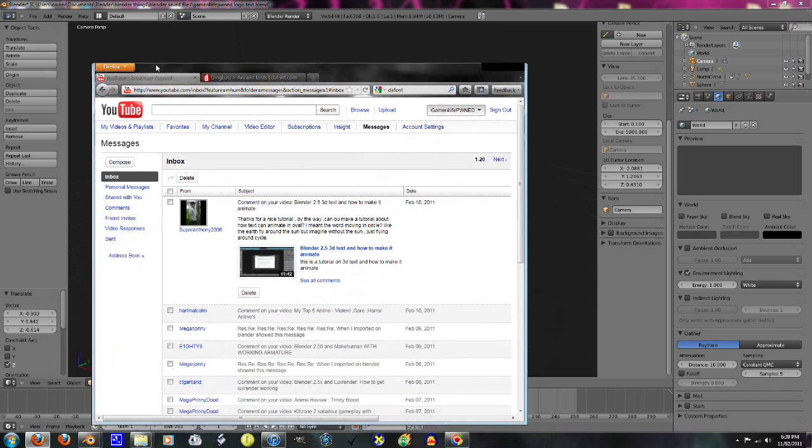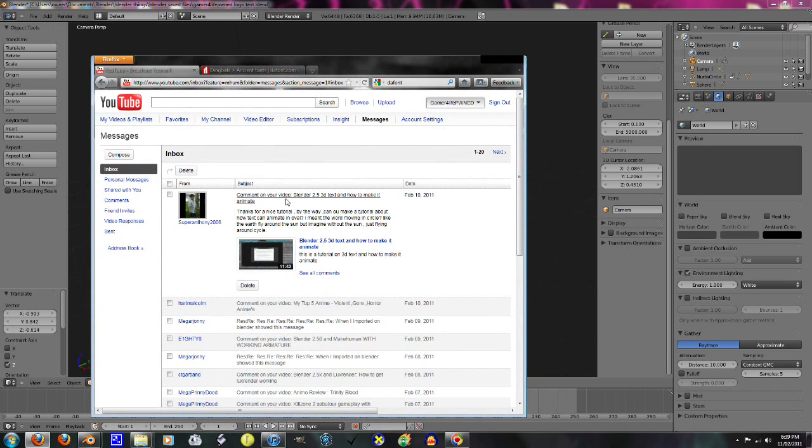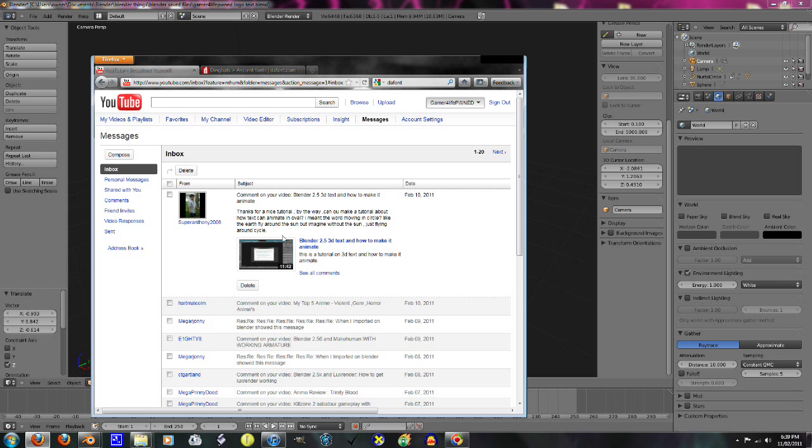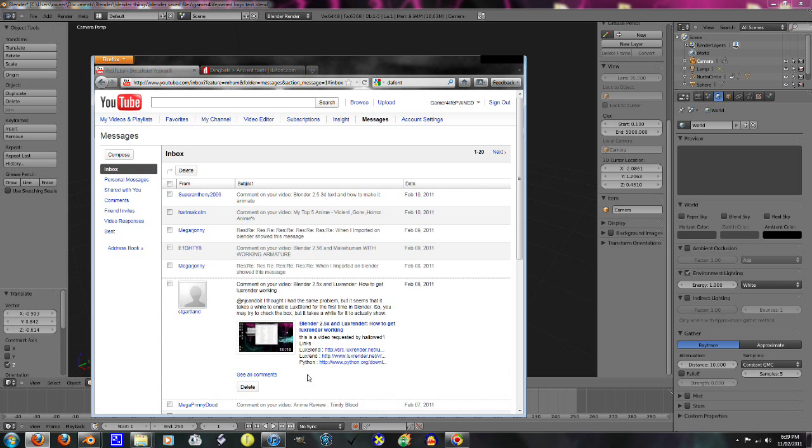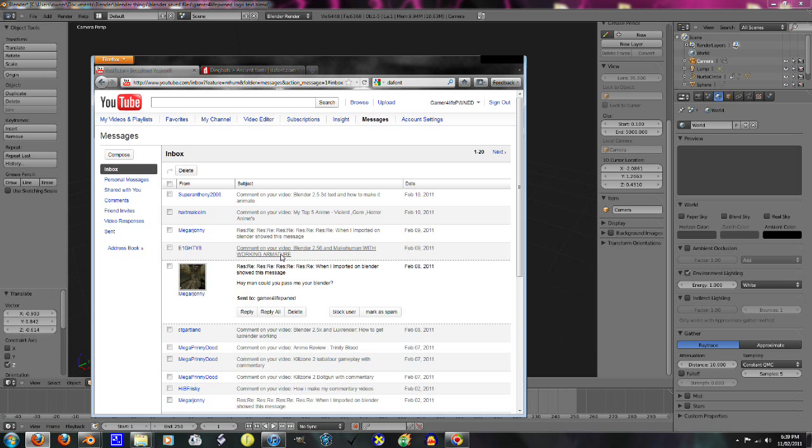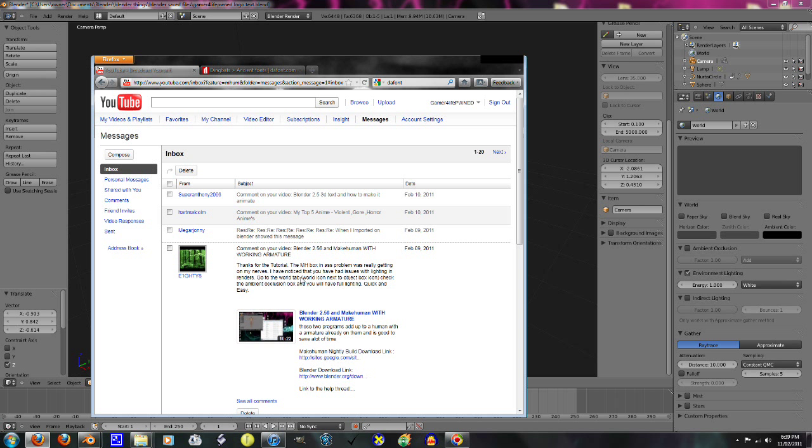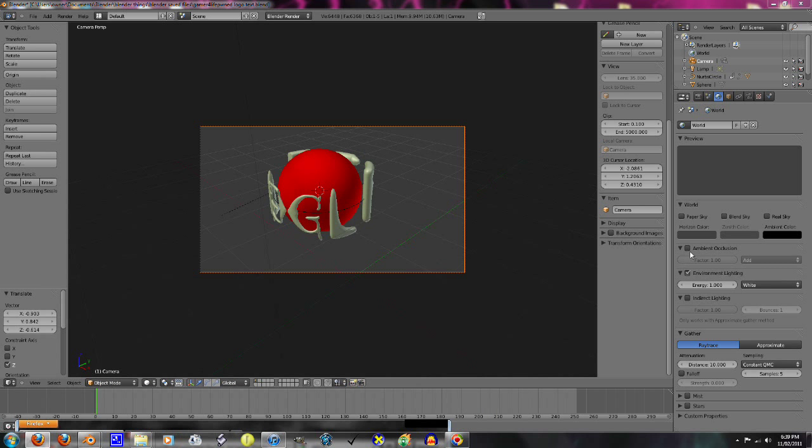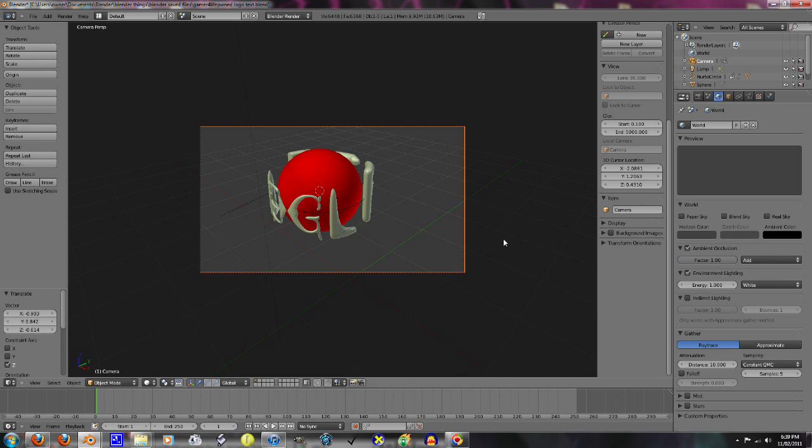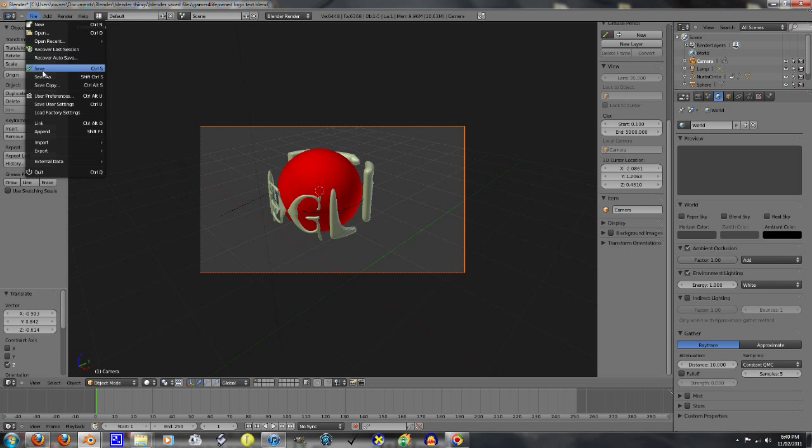I really want to give a shout out to both these people. Okay, the person that asked the question about the rotating text, SuperAnthony2006, thanks for asking the question because if you didn't, I wouldn't have ever thought to do it. So, thanks there. And 88, it says, thanks to the MHBox. Yeah, I've noticed that you have had issues with lighting and renders. Go to the weld tab. Check the ambient inclusion box and you'll have full lightings quick and easy. I went environment lighting. It doesn't matter. I'll turn both on I guess. It's all the same to me.